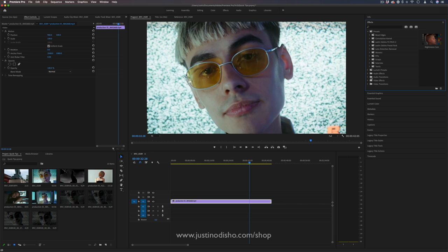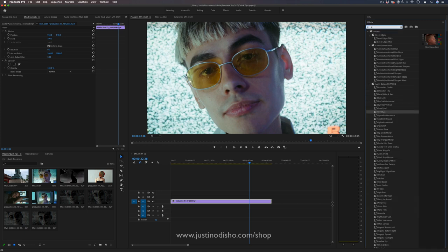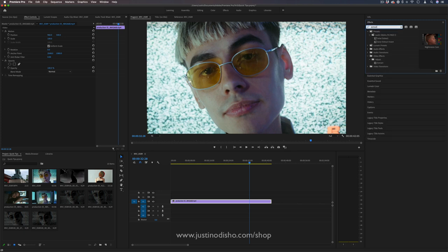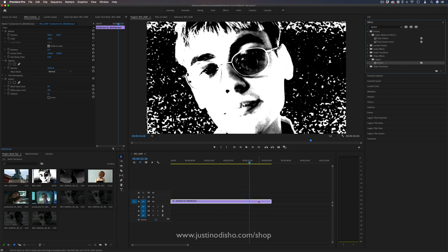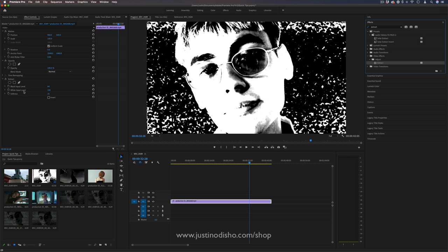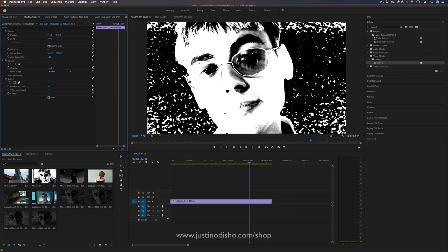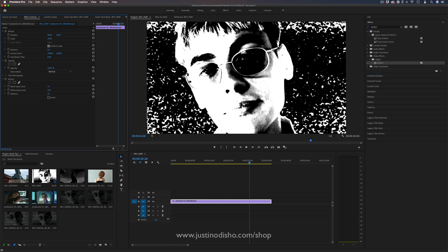To start from scratch, we're going to first go to the extract filter in the adjust video effects folder and drag that onto our video clip. This is going to split the image into a black and white extraction, and we can adjust the black, white, and softness levels based on our image.